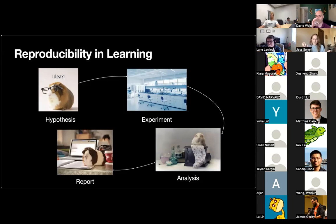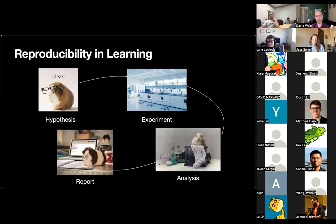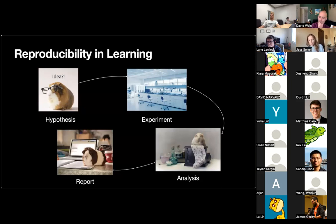Ideally, published scientific findings actually capture some sort of enduring real-world phenomenon. In our example, if the scientist reports that drug A has a significant effect, this effect should be reproducible: if another team of scientists came along and followed the same experimental procedure, collected their own data, they would be able to obtain the same results. This is very informally what we mean by reproducibility.